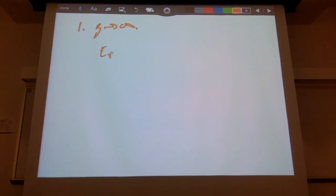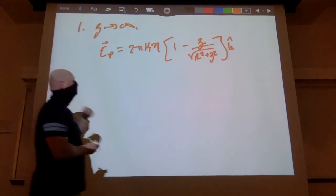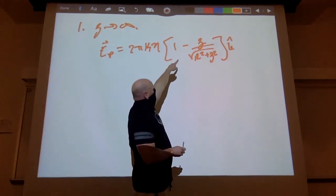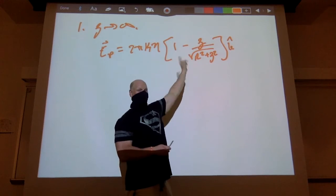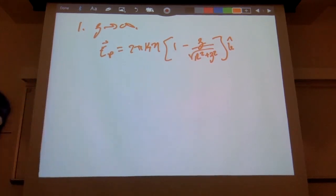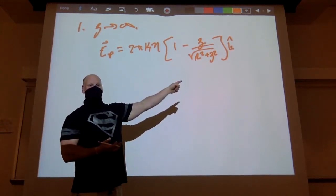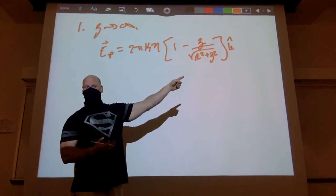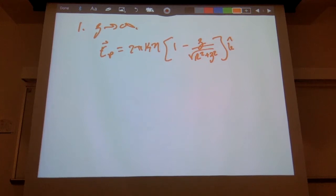So we have E = 2πkη(1 − z/√(r² + z²)) in the k-hat direction. If I simply let z go to infinity, I get infinity over infinity on that fraction, which equals 1, giving me 1 − 1 = 0. That's not a point charge. So I can't just send z to infinity directly — I'm going to have to do a little bit of massaging.